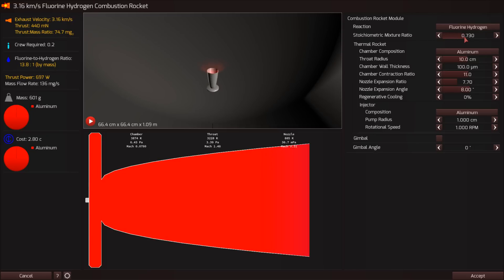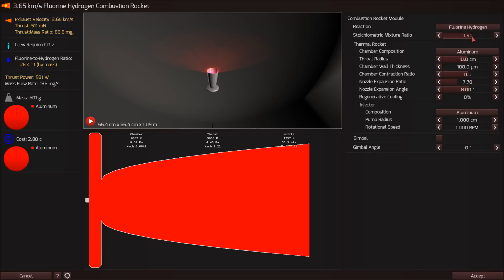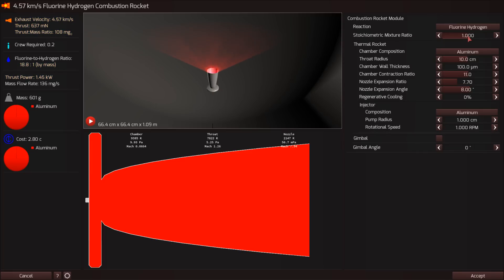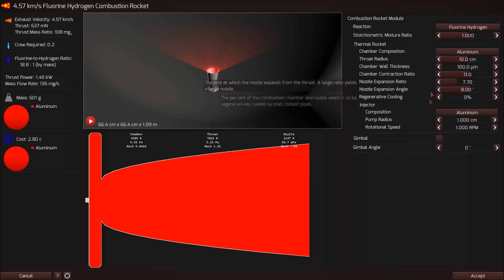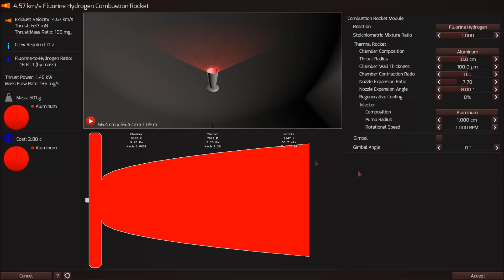But let's take this all the way over. Once we start hitting one to one, oh yes, we're starting to get some real thrust here. But does it keep going? It starts to go down again. So you've got to find a sweet spot here where your exhaust velocity is maximized. And one to one is probably fine for most people to mess around with. We're only getting 637 millinewtons and the thrust to mass ratio is 108 milli-Gs. So that basically is one tenth of the mass of the rocket.